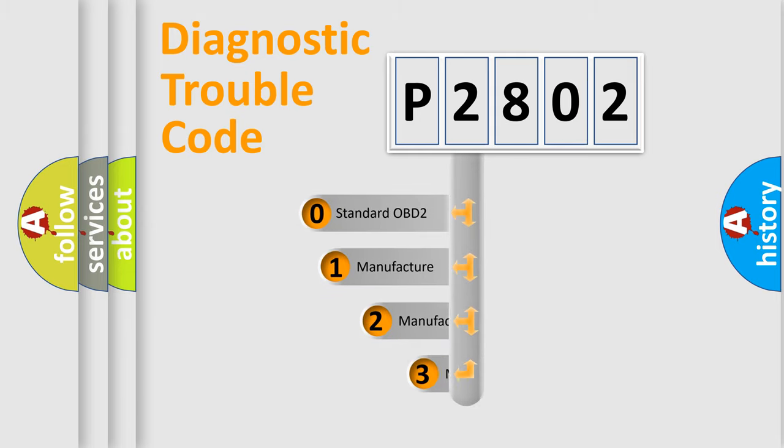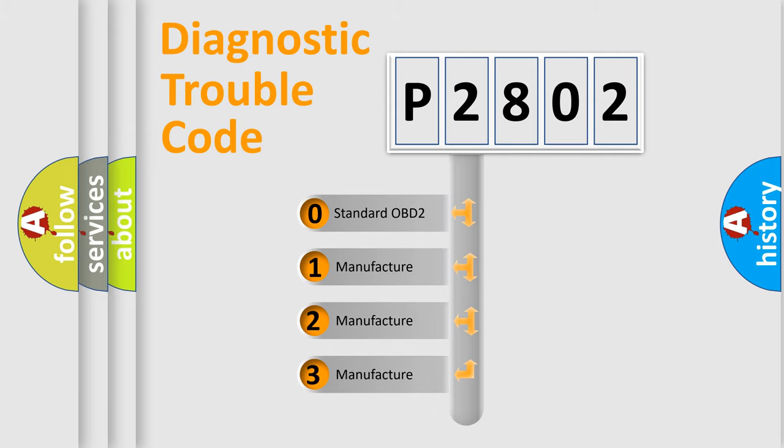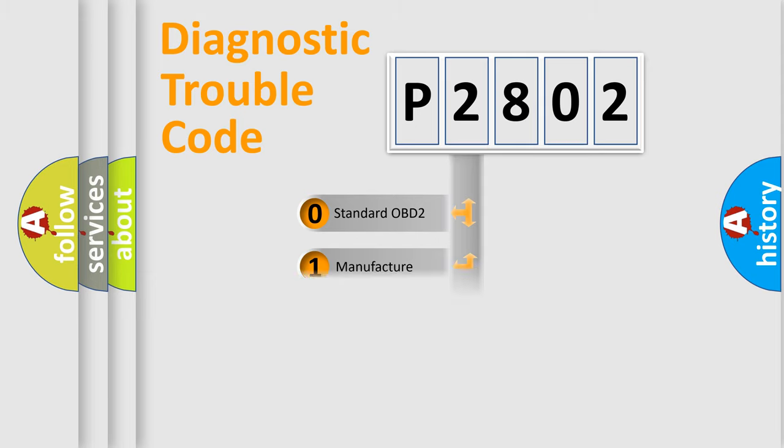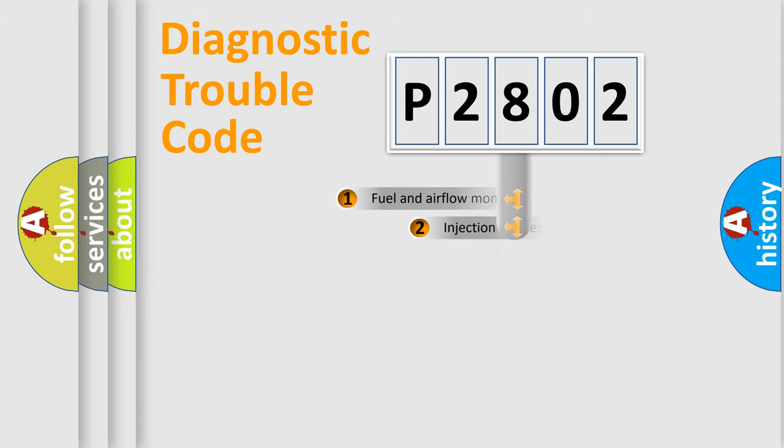If the second character is expressed as zero, it is a standardized error. In the case of numbers one, two, three, it is a manufacturer-specific expression of the car error.